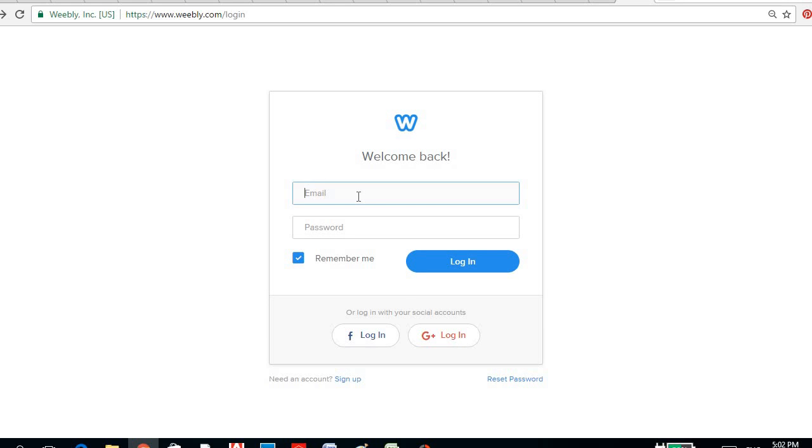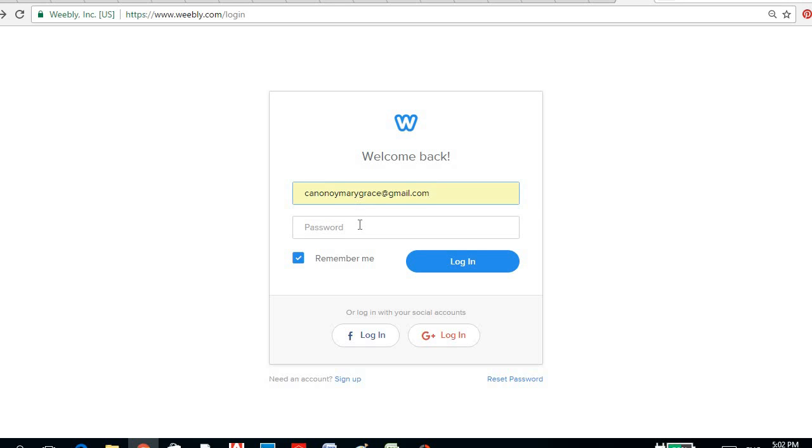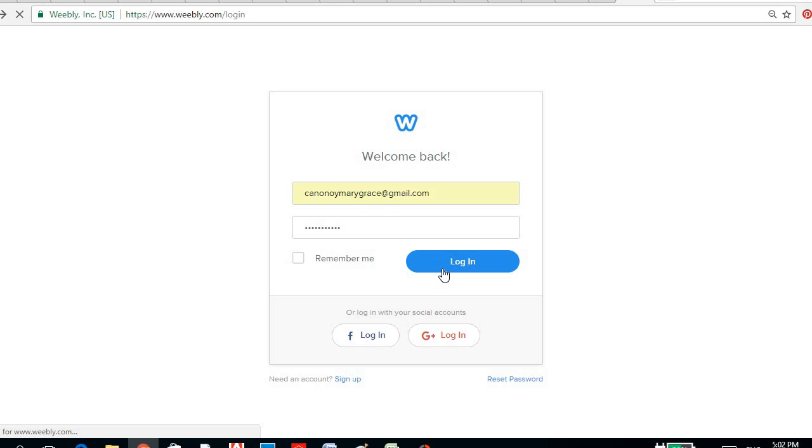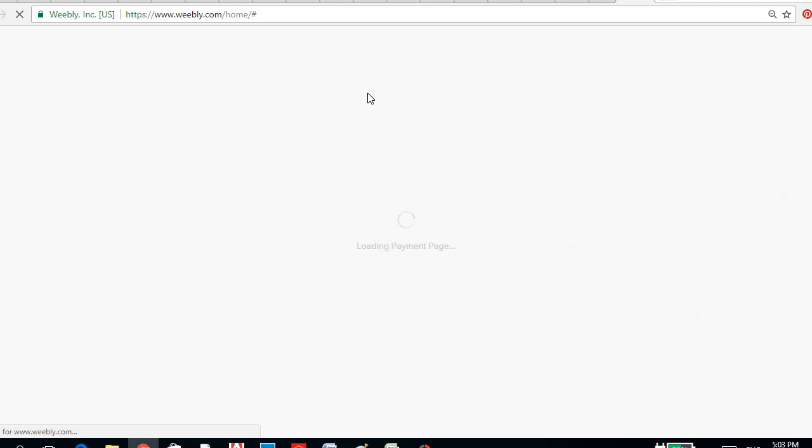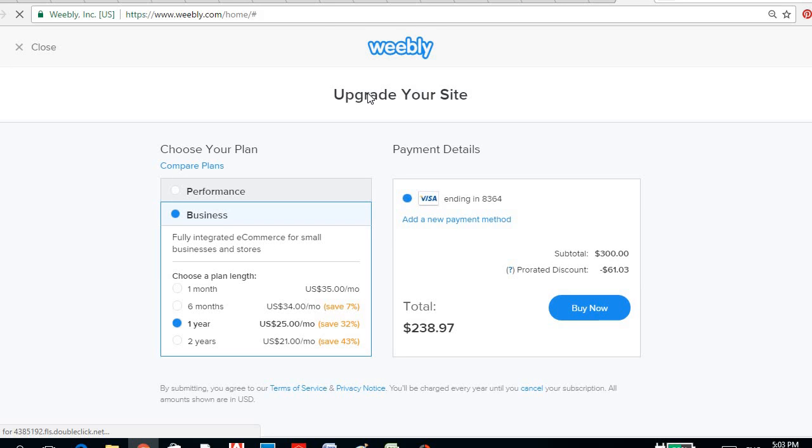So login, and there you go. Depending on the speed of your internet, it will take just a little while. So here you are.